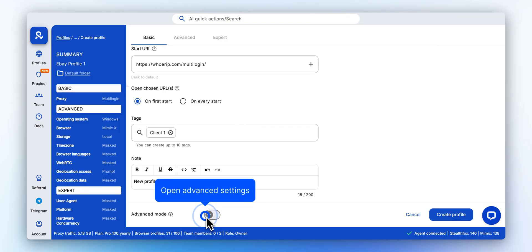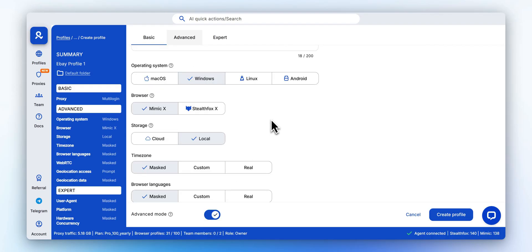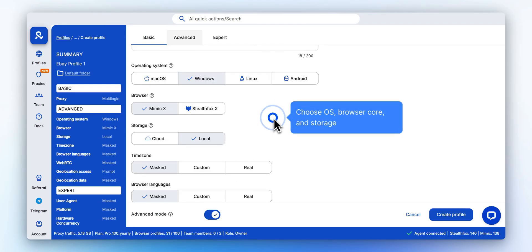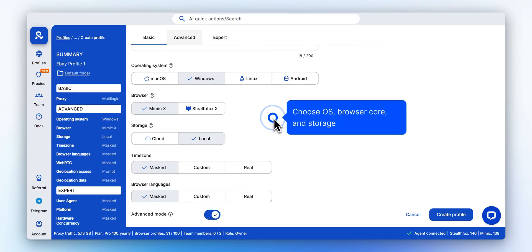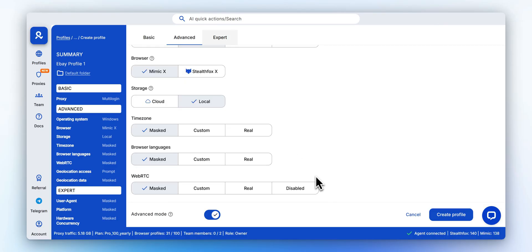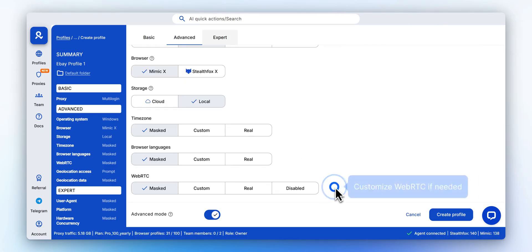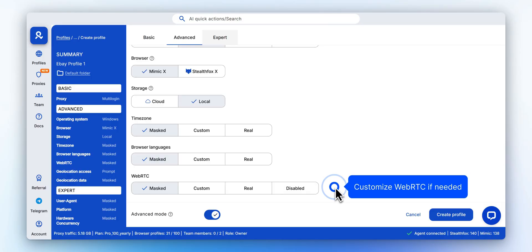Click here to access advanced profile settings. You can customize the operating system, browser engine, and choose between local or cloud storage. If your workflow requires it, you can also adjust WebRTC behavior to match real user conditions.